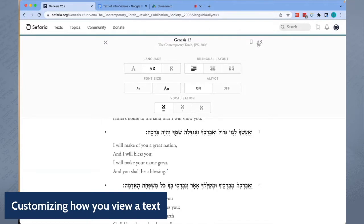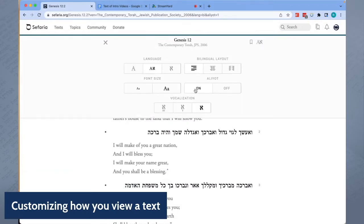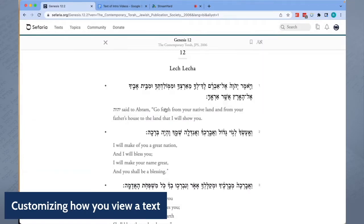For many of our texts, you can also choose to view the text with vowels or without. And in Tanakh, you can also choose to have cantilation or trope.